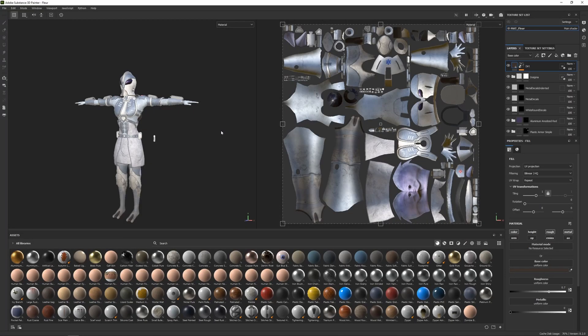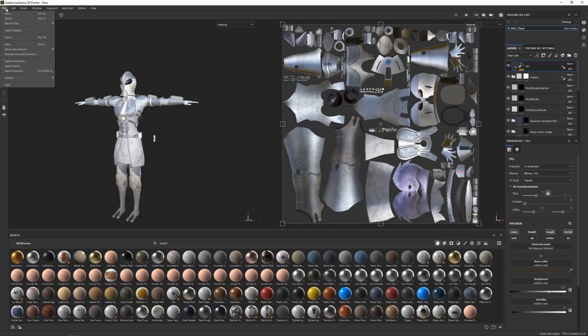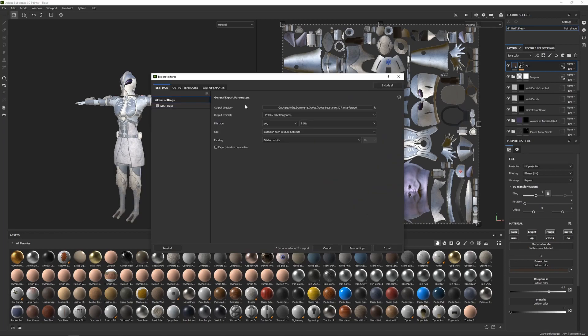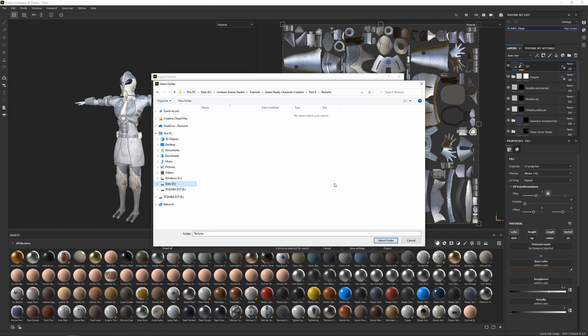Alright, jumping into Substance Painter where we have our nicely textured finished character here, and I'm going to come up to File and then go to Export Textures. The first thing I'm going to do is find a location to save my textures, so in the output directory I'm going to click on this, find a location to save your textures, and go select folder.